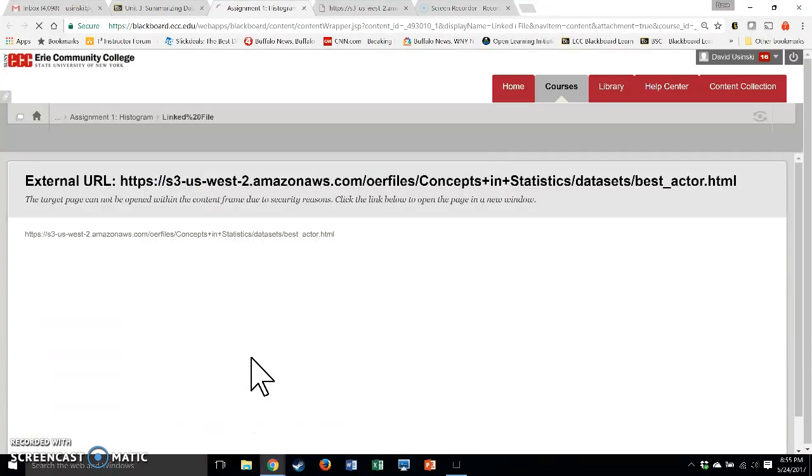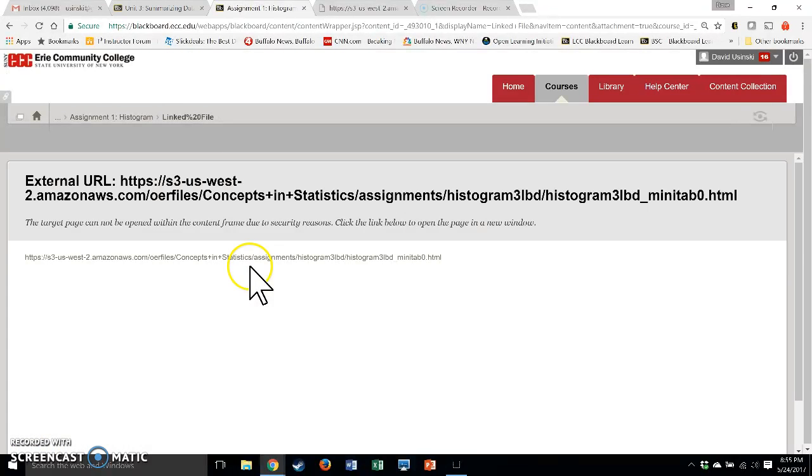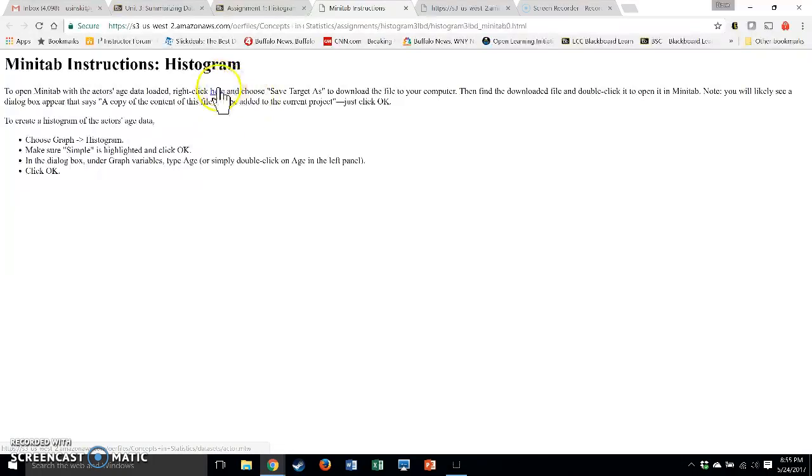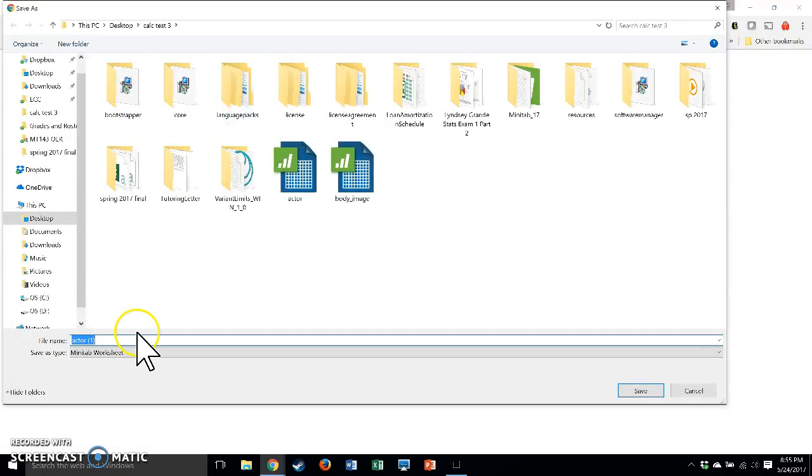So if you click on Minitab and you click on your link, what's nice about this is you just have to click this file over here where it says here and you'll automatically have the data. So I'll do save.